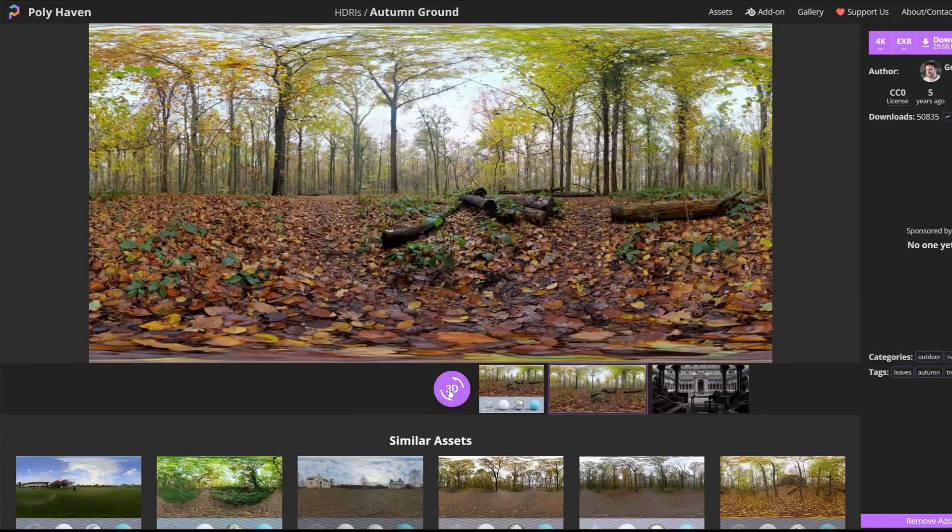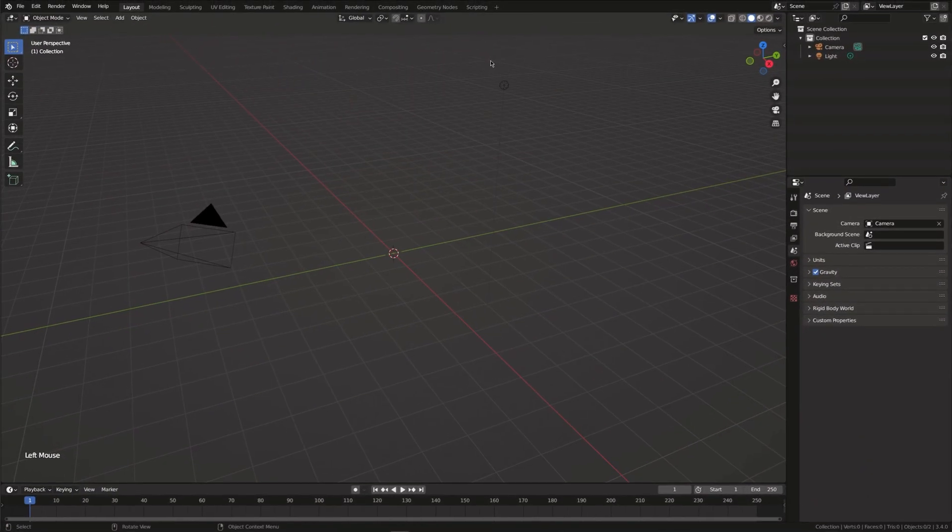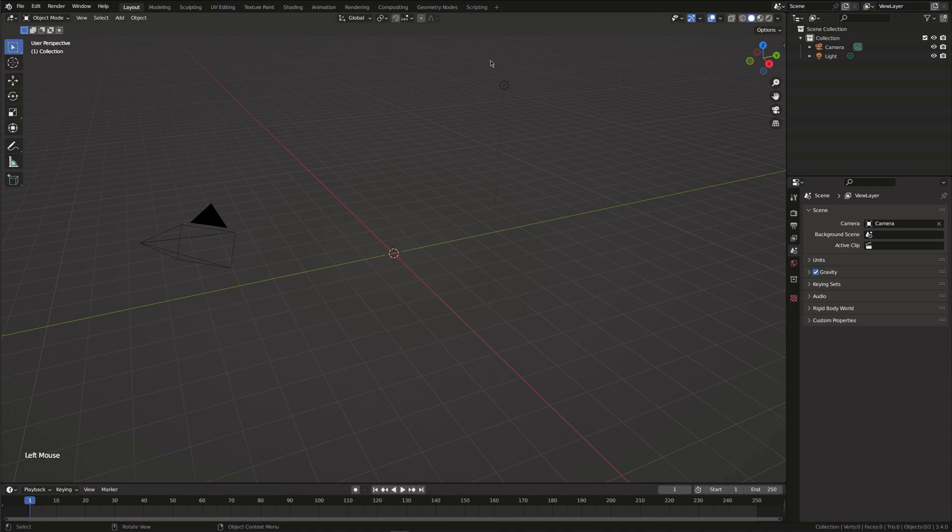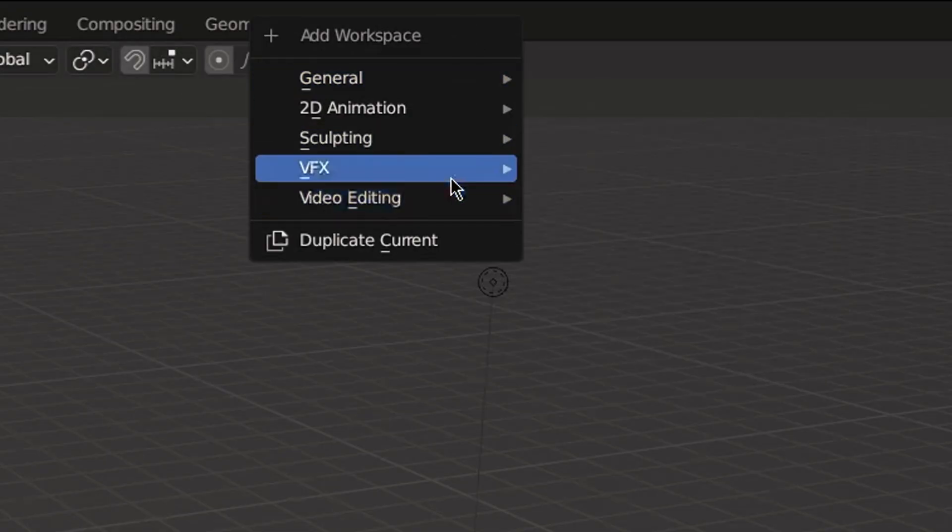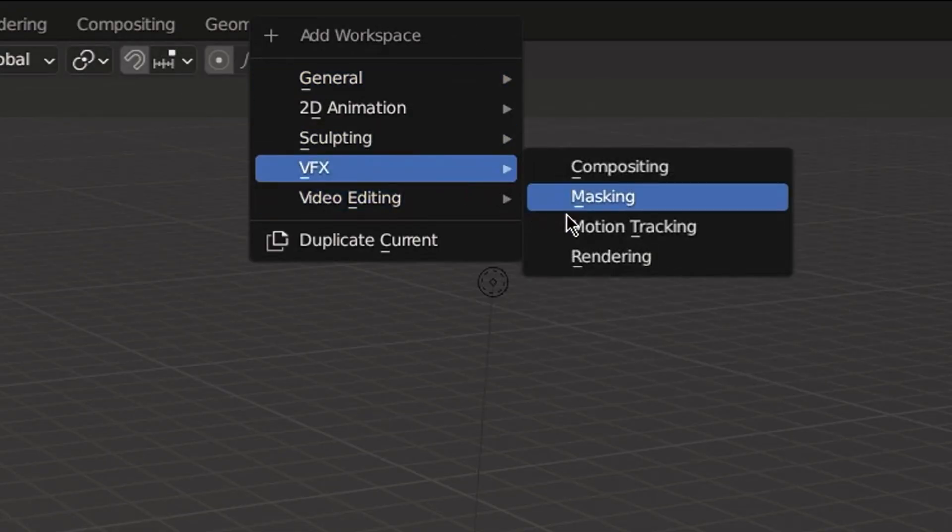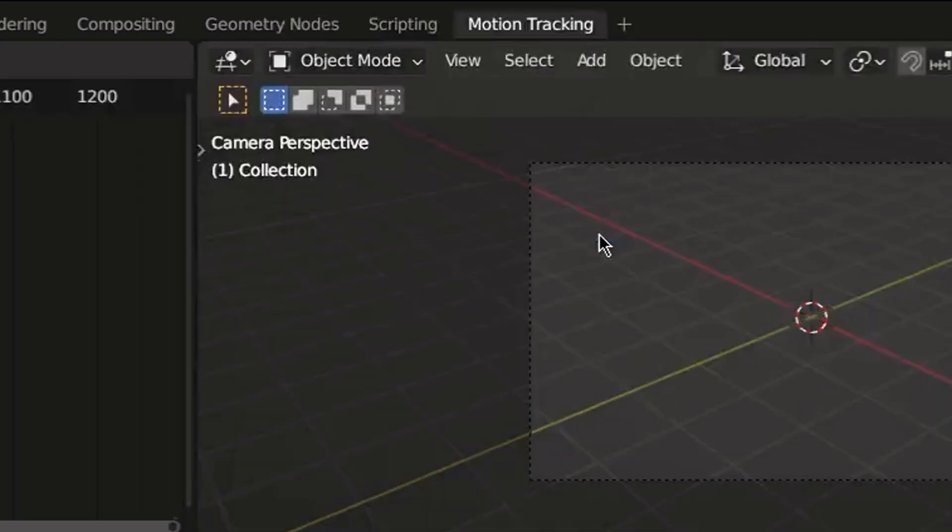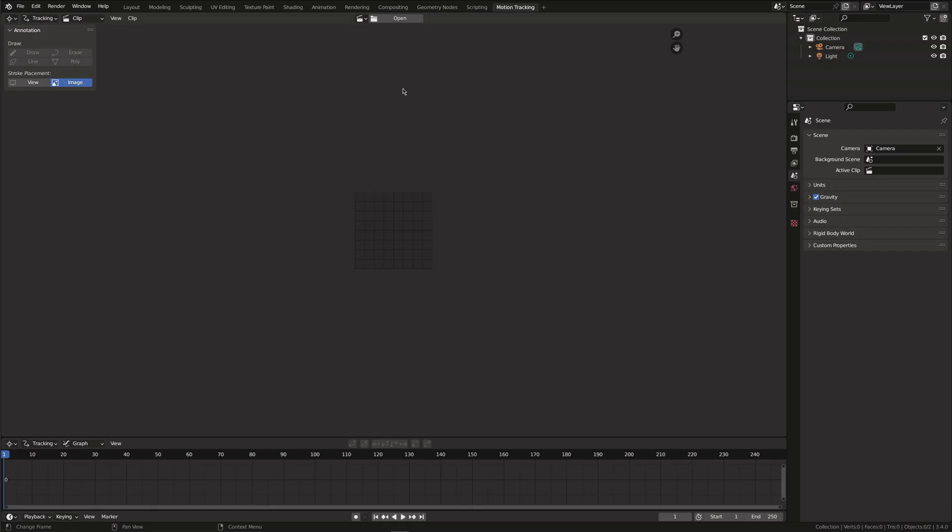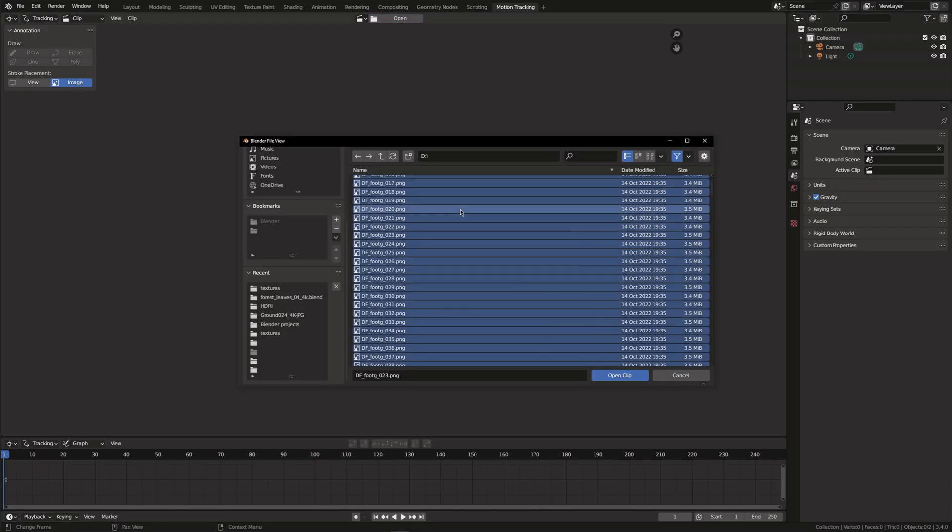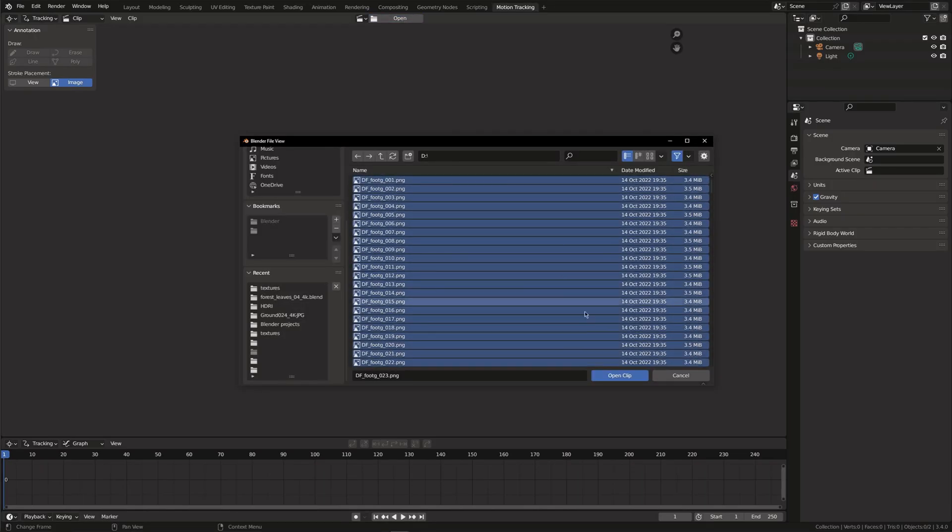Now let's jump into Blender. First we are going to track the camera in our shot. So, switch to the motion tracking tab and open your footage. I'm using a PNG sequence.